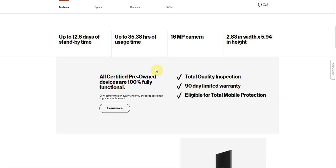12.6 days standby time, 35 hours and 38 minutes of usage time, 16 megapixel main camera on back. 2.83 inches in width and 5.94 in height.